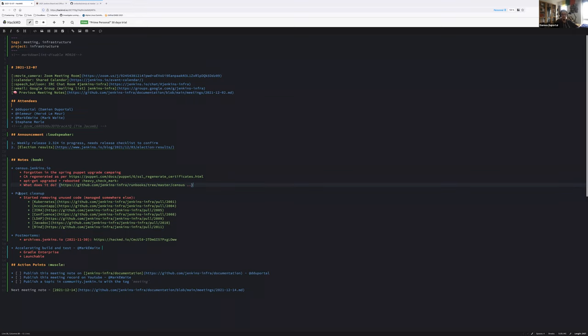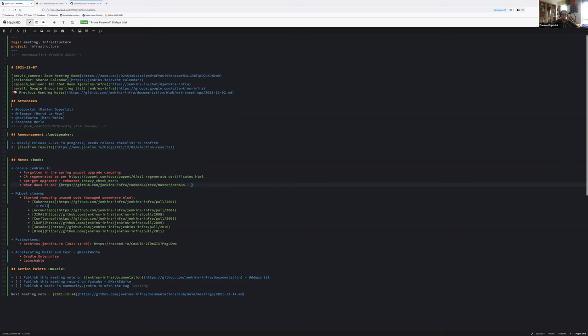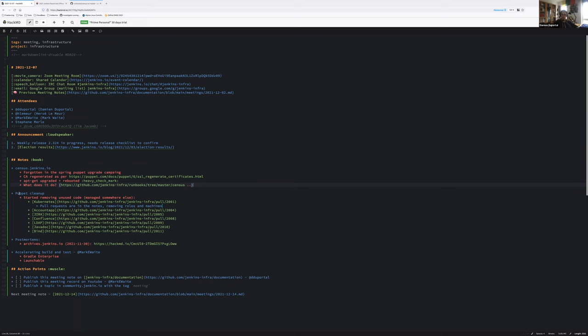Thanks, Hervé and Tim, for helping me. The Puppet cleanup is we started by removing some part of the Puppet code that is not used since a few weeks, months, or years for some. We started by Kubernetes. We've put all the pull requests on the notes that we have done until now. That was focused on the roles. Now we will start next week also removing machines that don't exist anymore from the inventory.